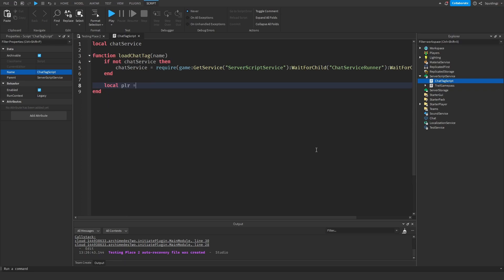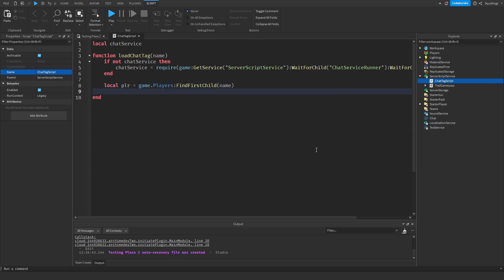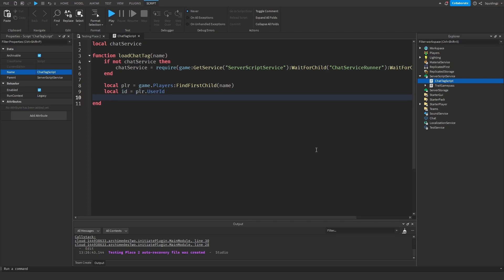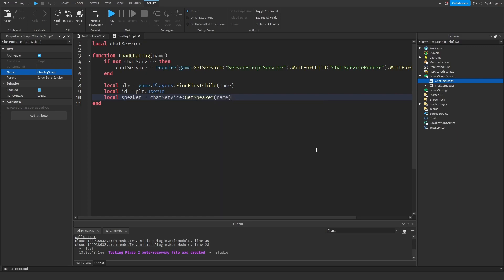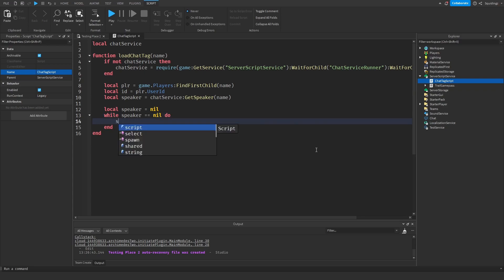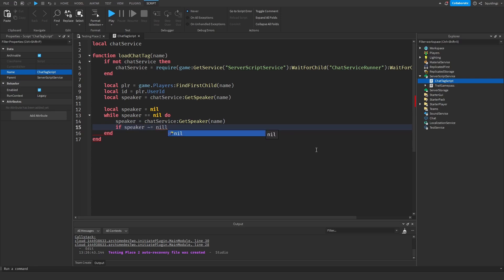And now we can do local player equals game.players:FindFirstChild name, and then local id equals player.userid. And then local speaker equals ChatService, and we'll get speaker name. And now we can say local speaker equals nil, and then while speaker equals equals nil do speaker equals ChatService:GetSpeaker and then the name. And then if speaker isn't equal to nil then break end.